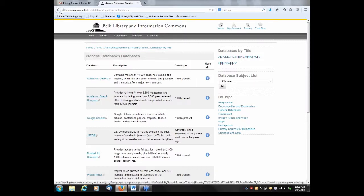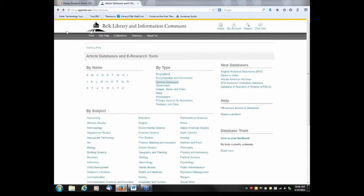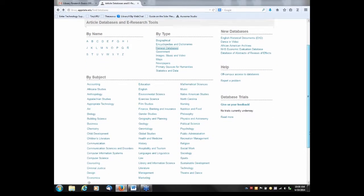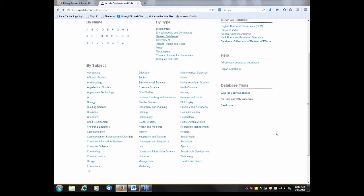Now let's look at this listing of databases by subject. You can see broad subject areas listed alphabetically. If you started your search in Academic Search Complete and then wanted to do more in-depth, detailed searching, you could go to the subject-specific databases.